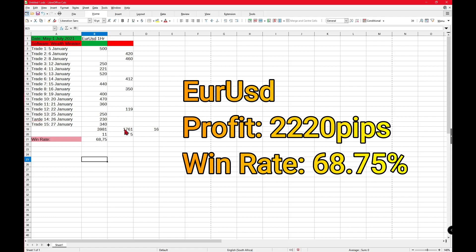As you can see, the win rate for EUR/USD on the one-hour timeframe was around 68 to 69%, and the total take profit in pips was around 2220 pips. That means if you used a lot size of 0.01, you would walk away with a profit of $22.